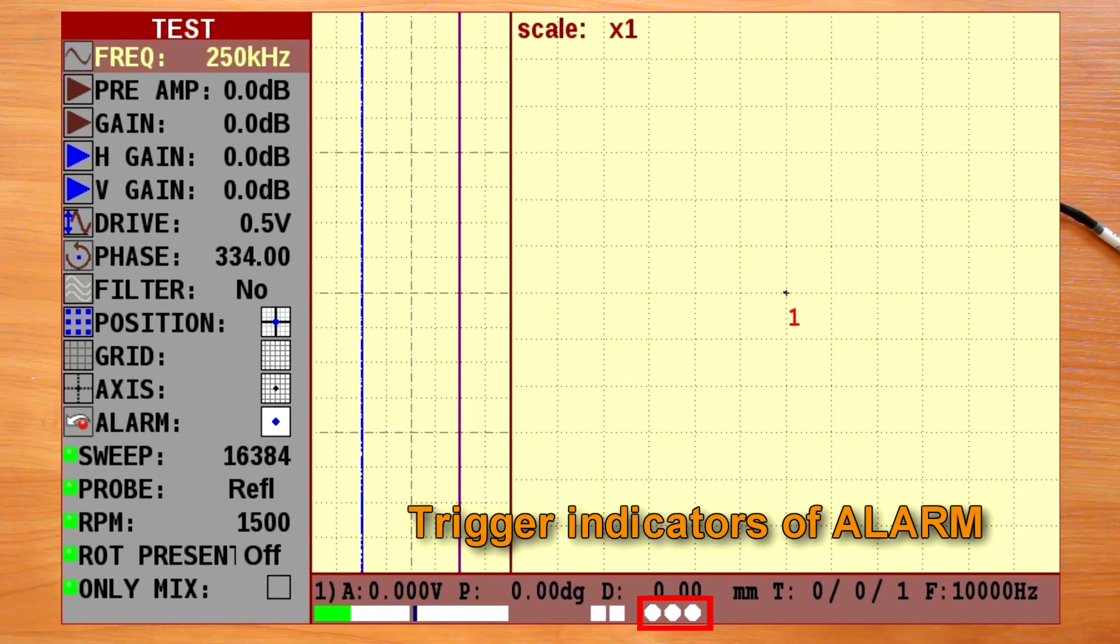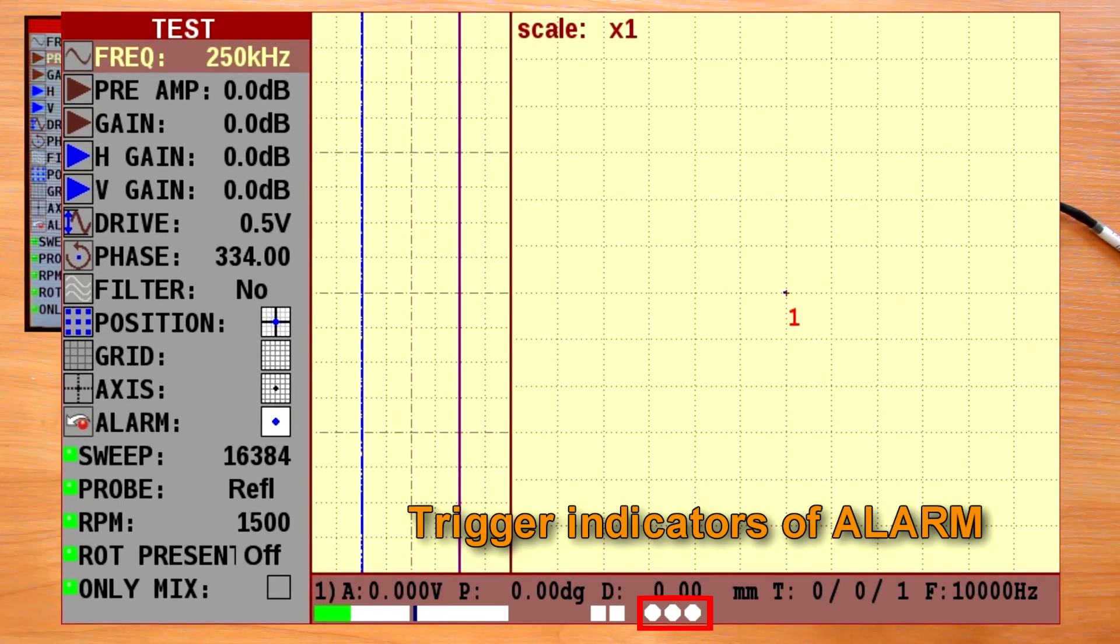Trigger indicators for alarm. Digital round shape indicators that are duplicating alarm LEDs.